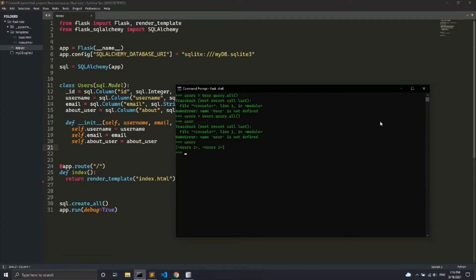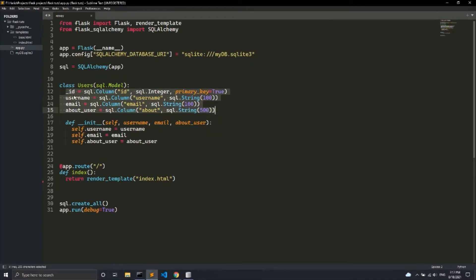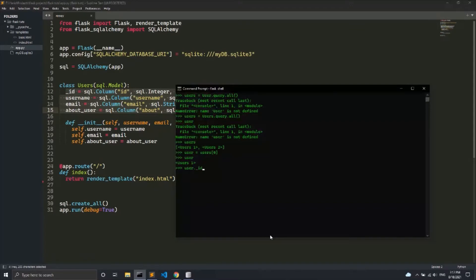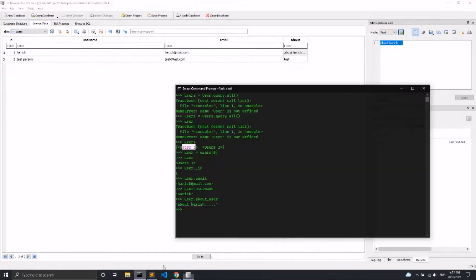You can see the array has been created. I'll set user to users[0], taking the first element of the array. Now if I type user, it comes as an independent object instead of inside an array. I can say user.id to get the ID, user.email to get the email, user.username to get the username, and user.about_user to get the about_user field.